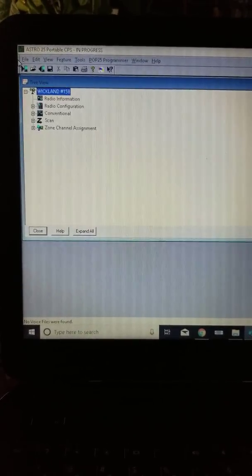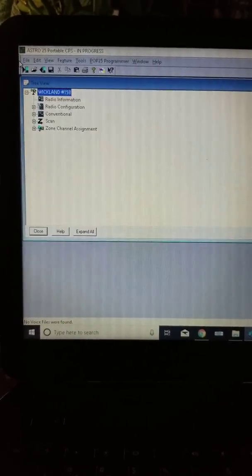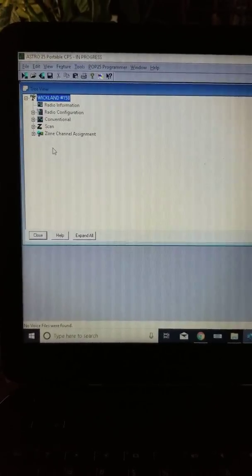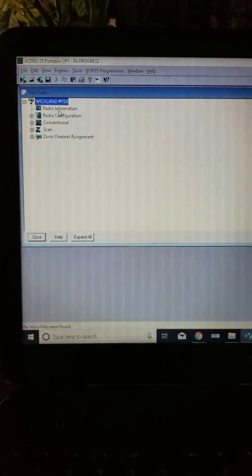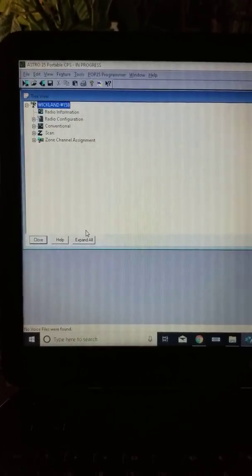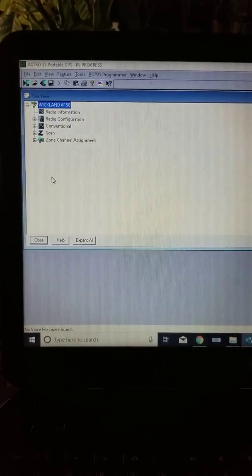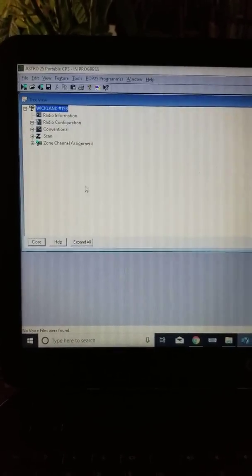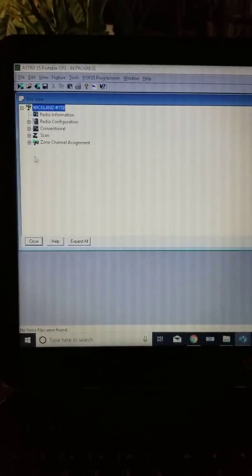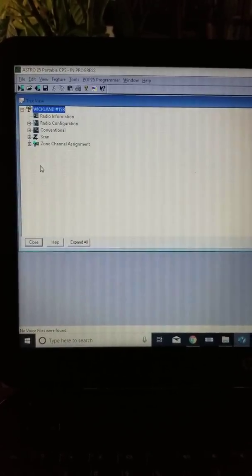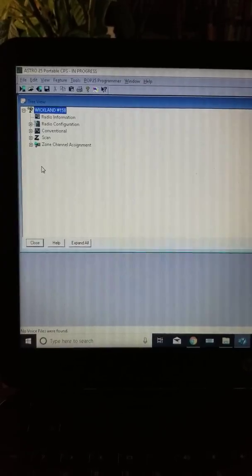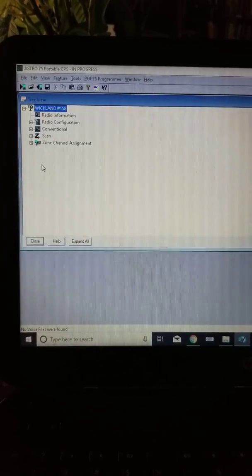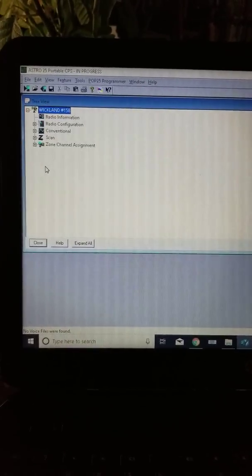Good evening everyone. Mark the Radio Amateur here with an overview of the programming software for my XTS 5000 Type 3 by Motorola.